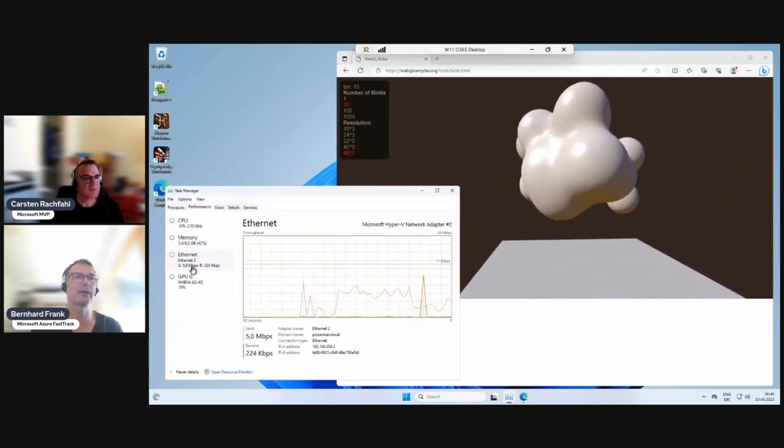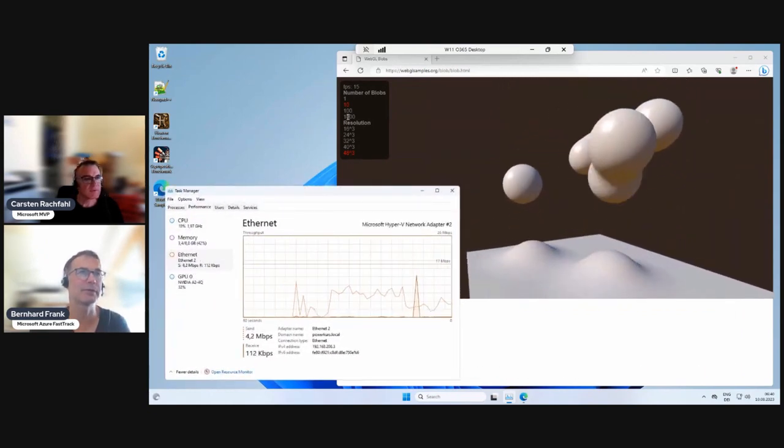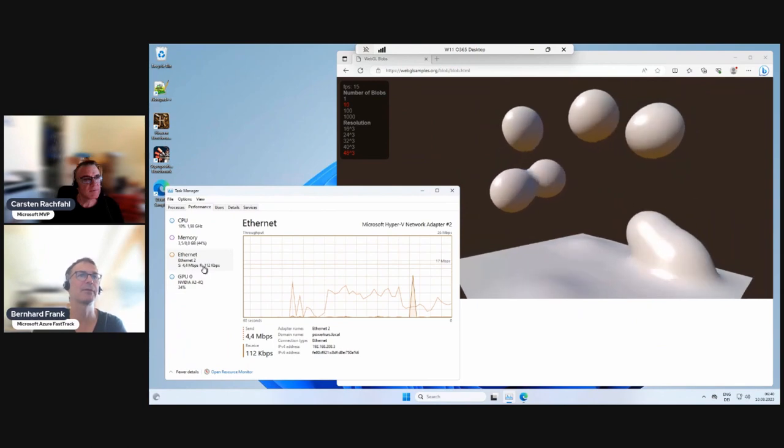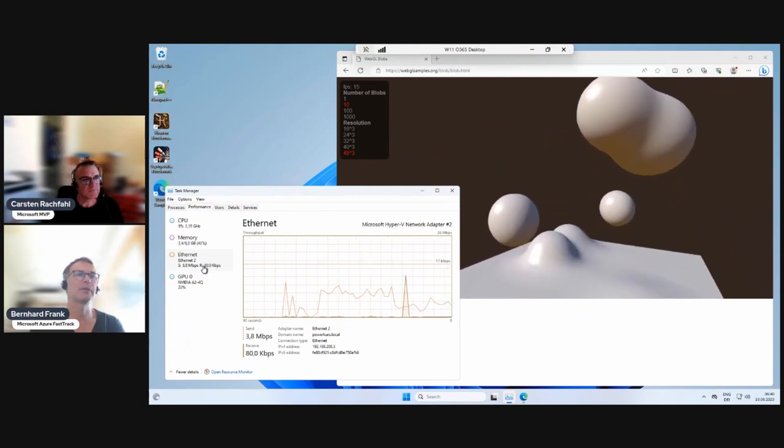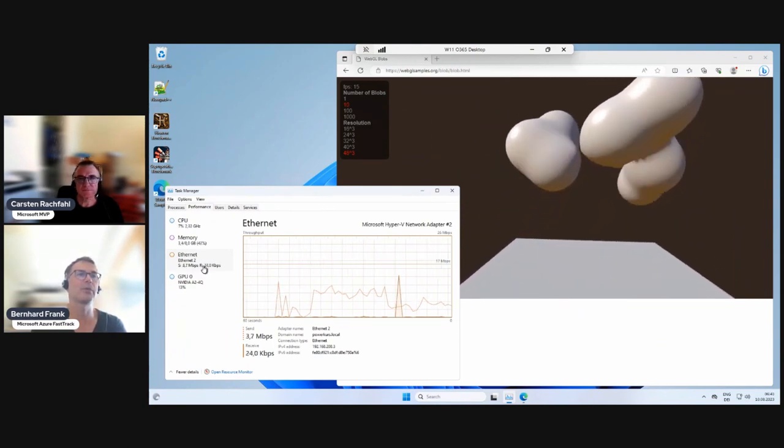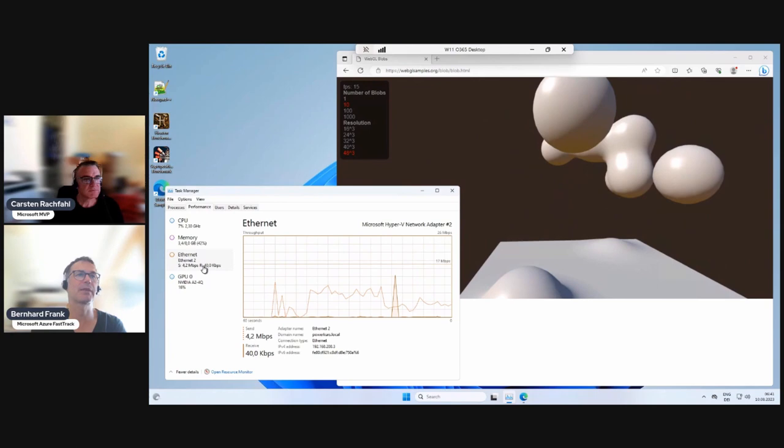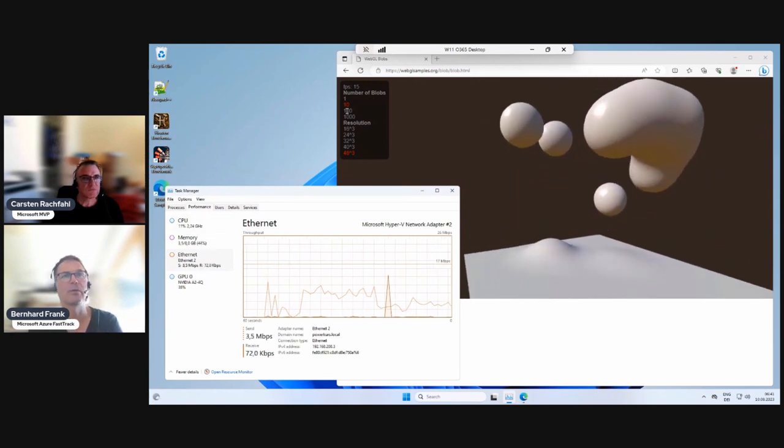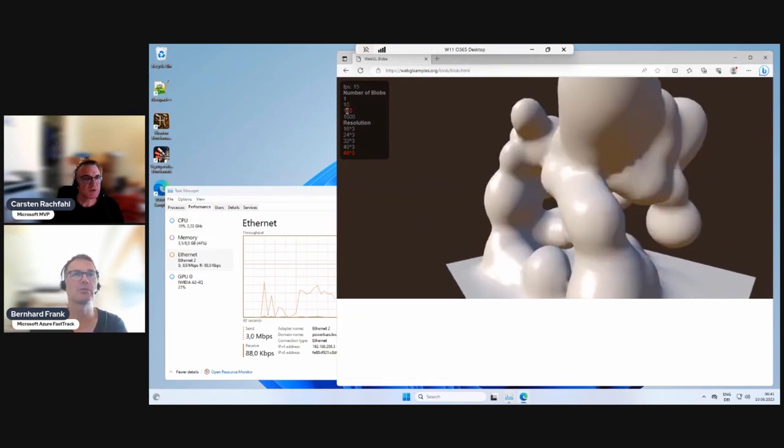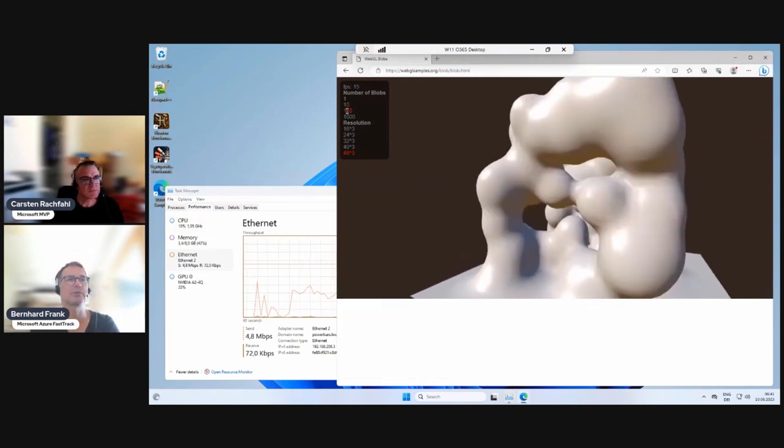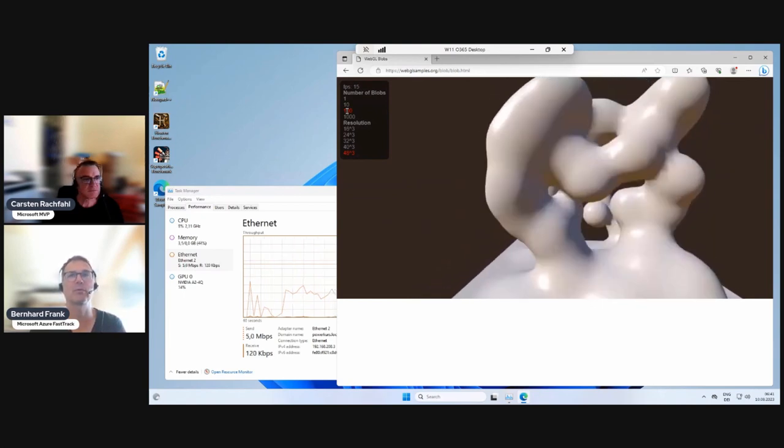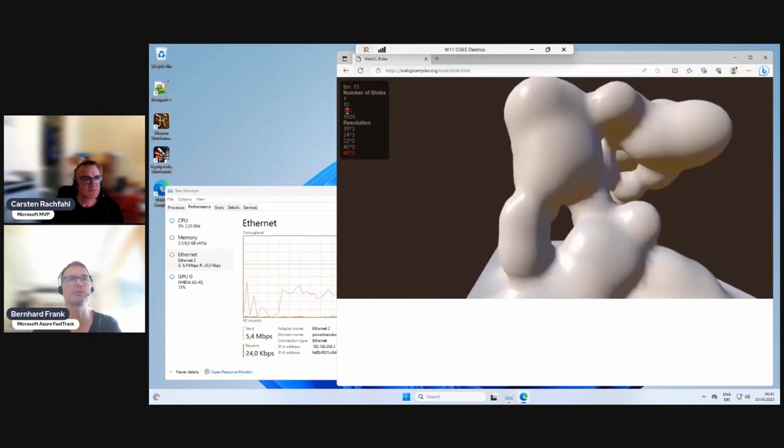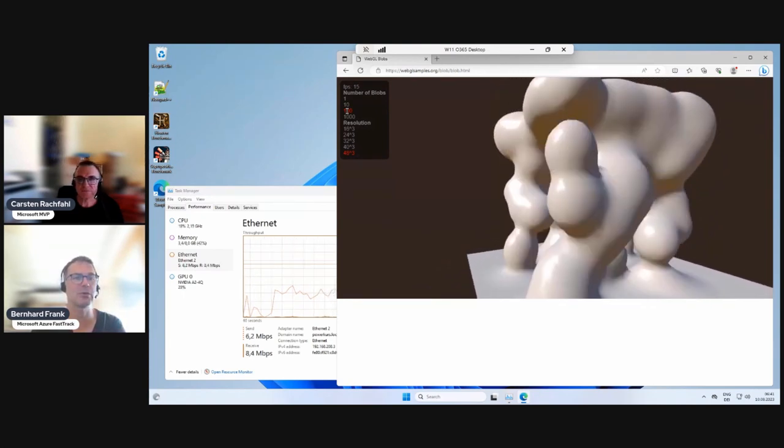And right now, it's interesting, right? So you're sending 4 megabits per second. So your bandwidth, it's okay, right? It is okay. It's pretty used. I mean, it's depending on what you're displaying, what resolution you have, right? It may change maybe a little bit.